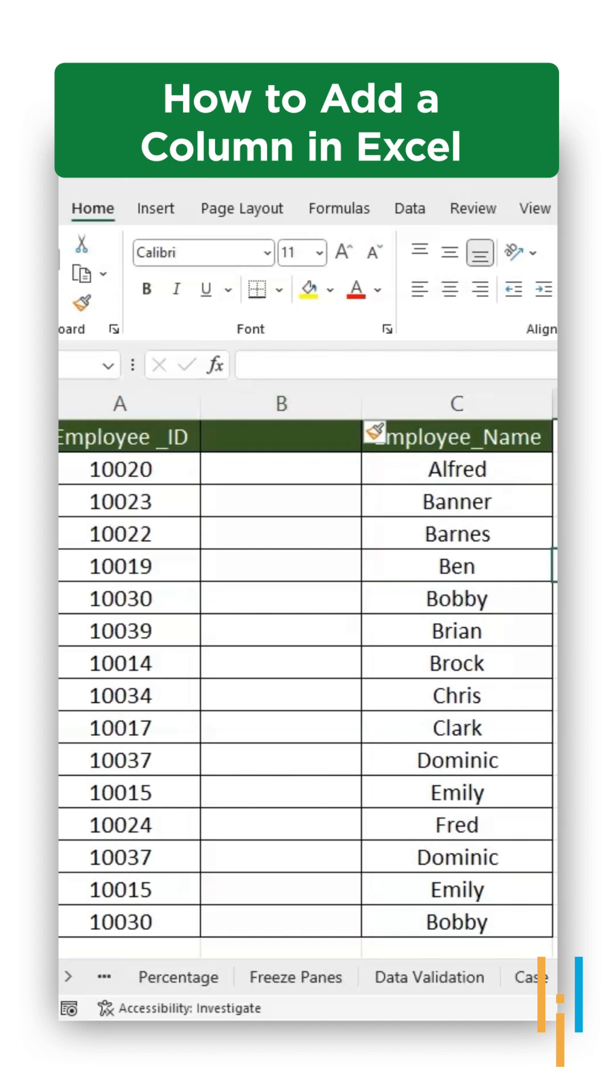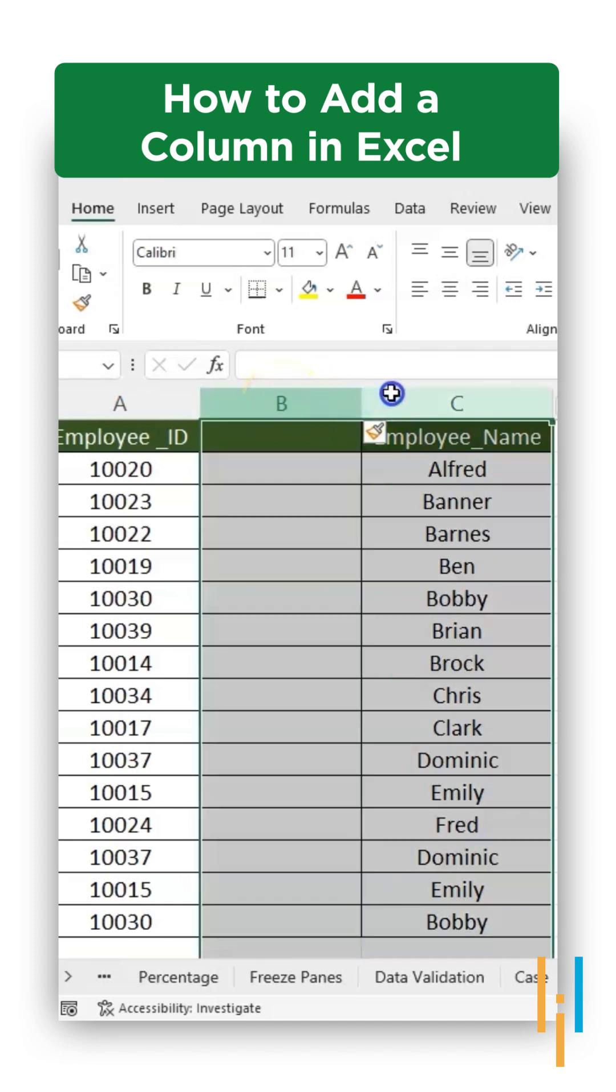Now, what if you want to insert two columns in Excel? That is also possible. Just drag the two columns, select them,